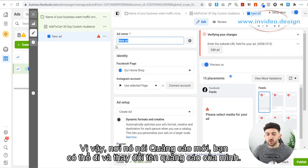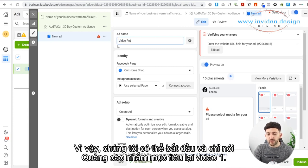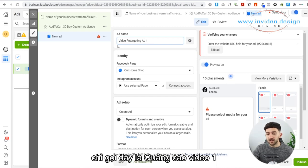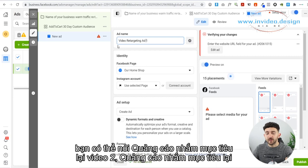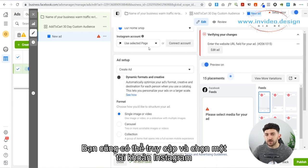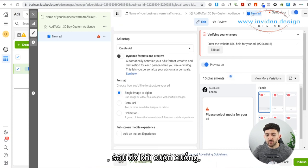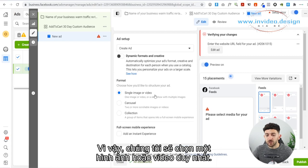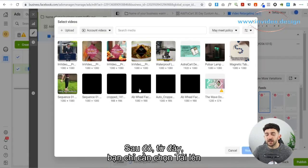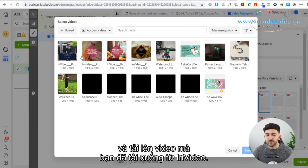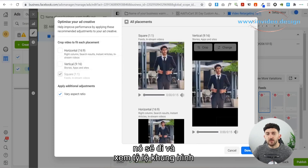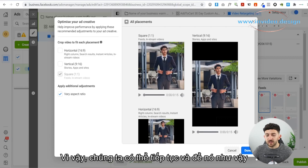In Facebook Ads Manager, you can change your ad name — something like Video Retargeting Ad One. You'll want a few different creatives to test different things, so name them Video Retargeting Ad Two, Three, and so on. Select your Facebook Page, and you can also select an Instagram account if you want to run these ads on Instagram. Scroll down and create your ad — go for Single Image or Video. Click Add Media, then Add Video, then upload the video you downloaded from InVideo. Click Next, choose your aspect ratio, and hit Done.